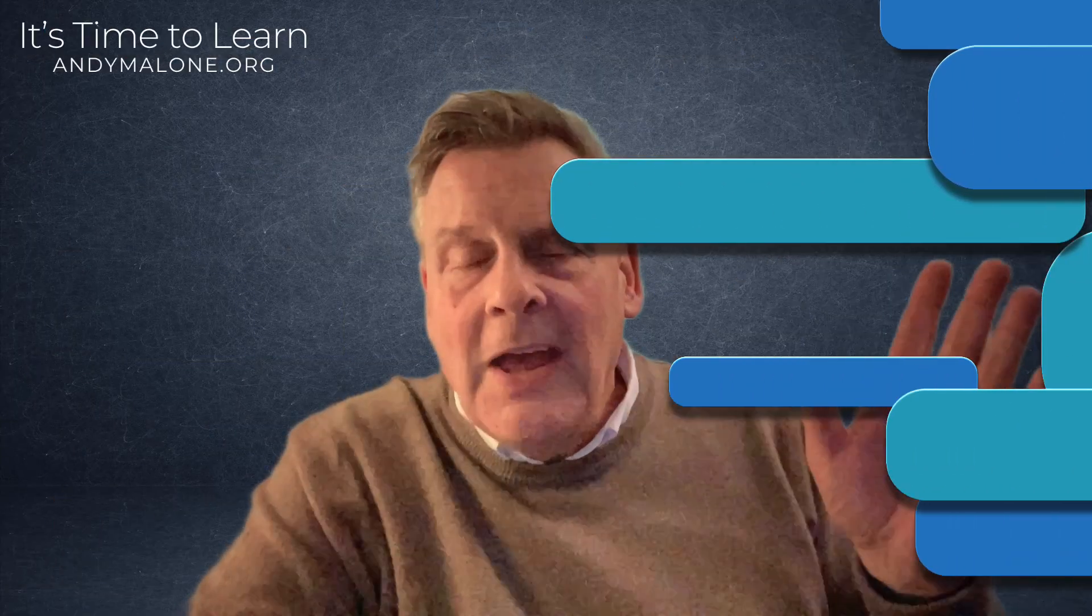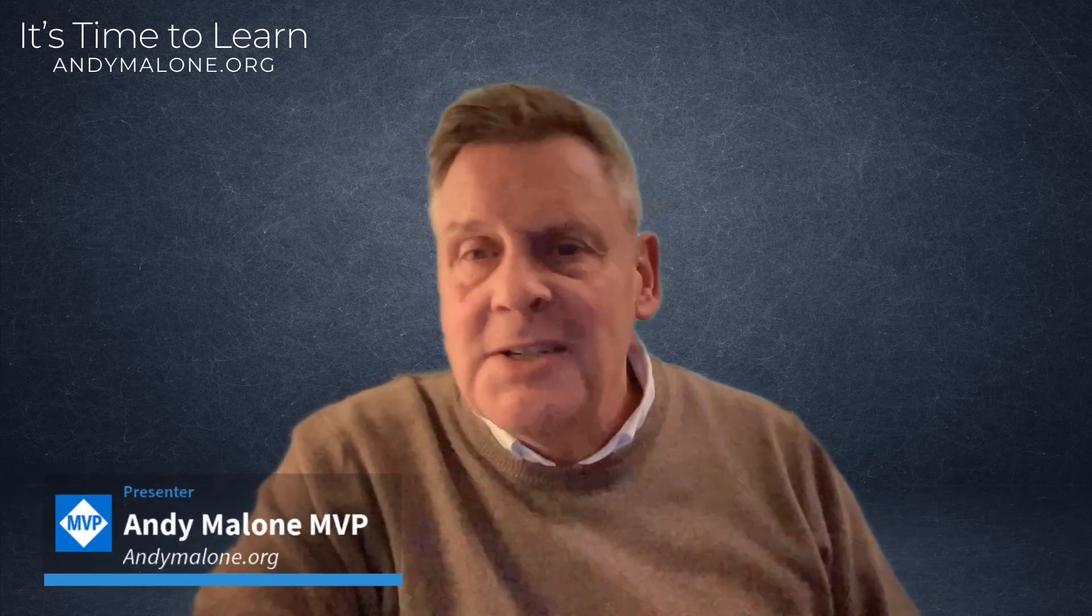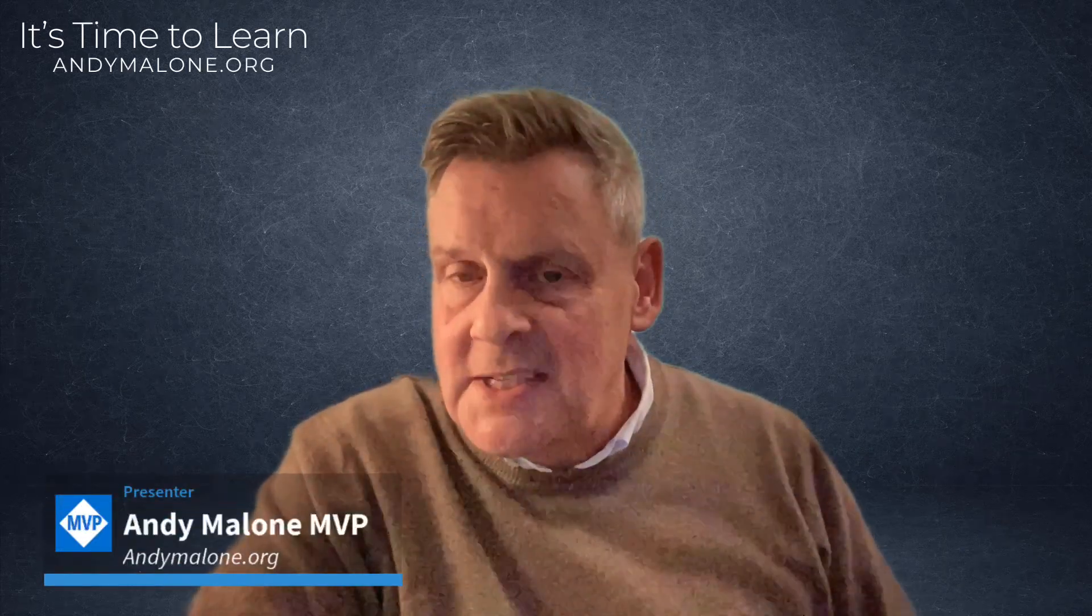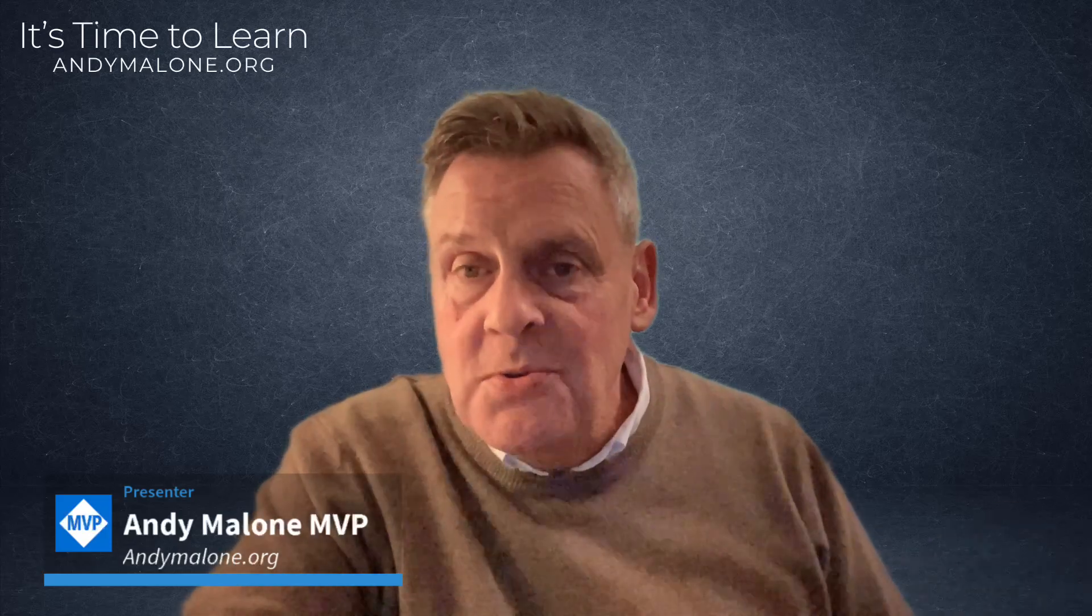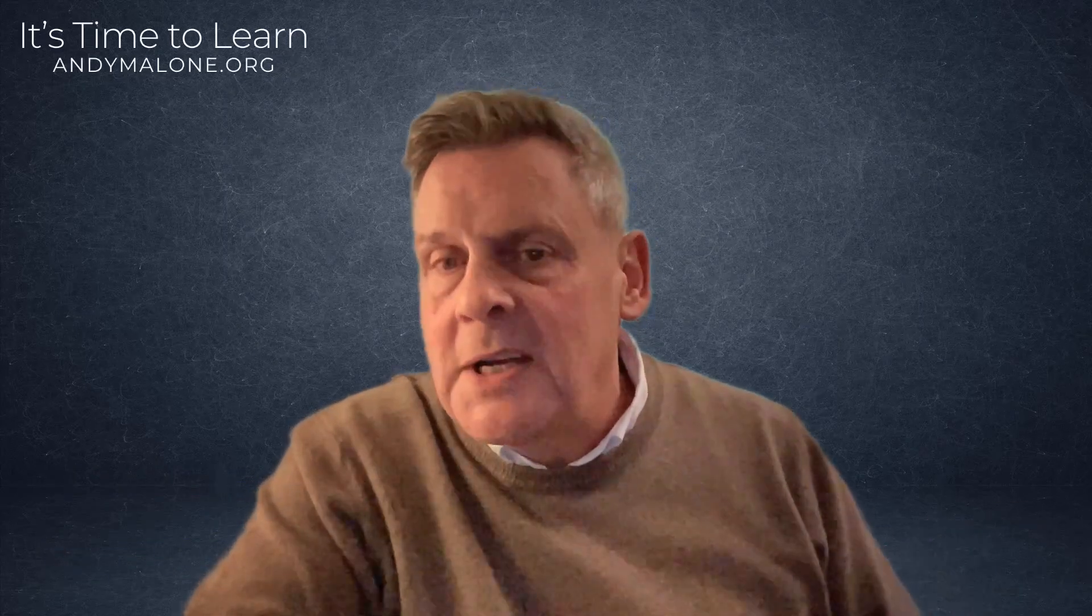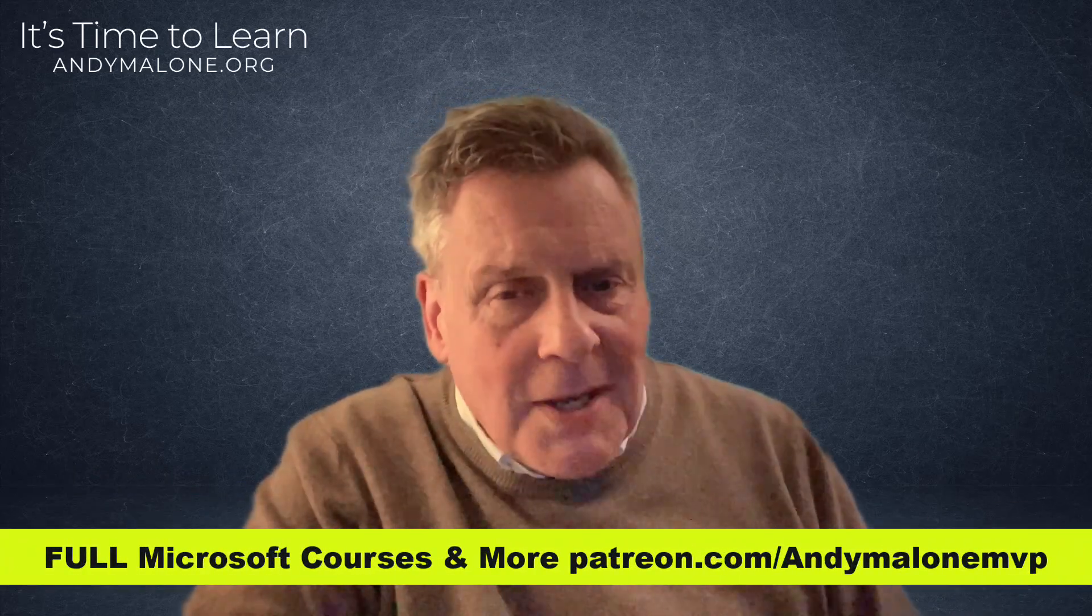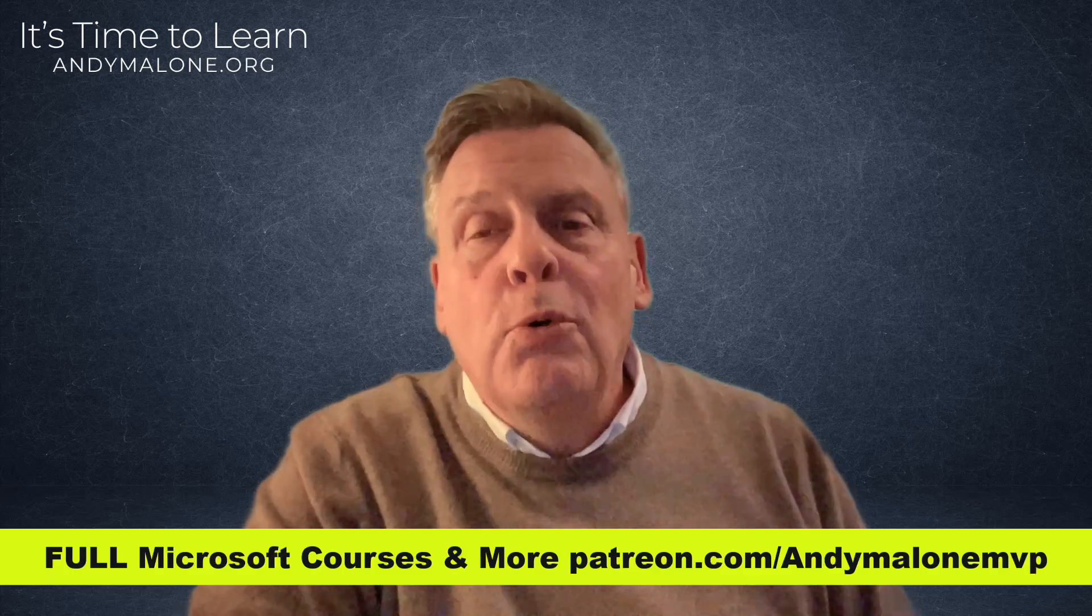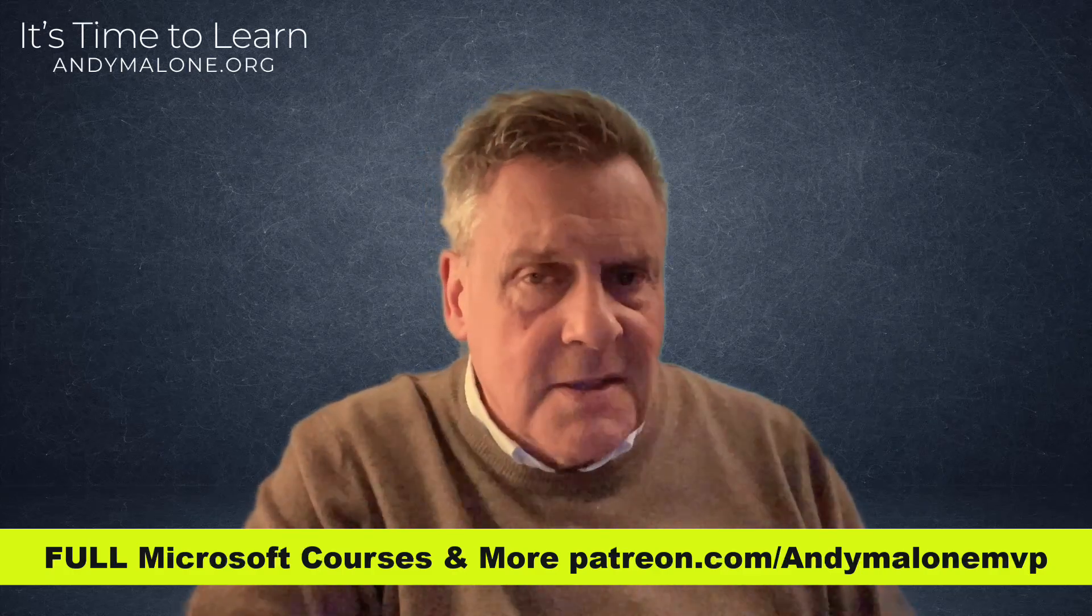Hi there, Andy here. So nice to see you and a warm welcome to the channel. Today, we're talking all things Microsoft 365. We'll look at the latest news. We'll talk about some tips and tricks that will make your life a little bit easier.